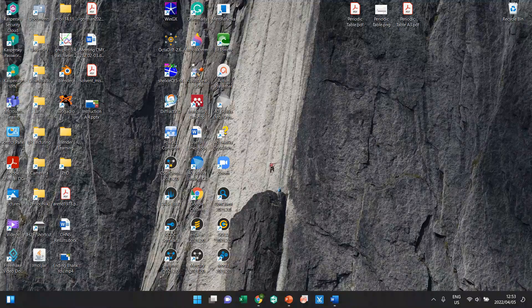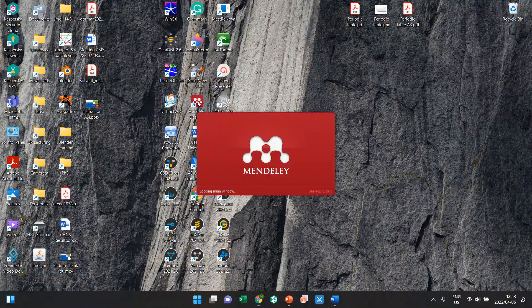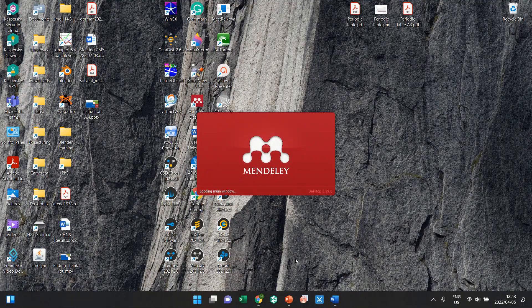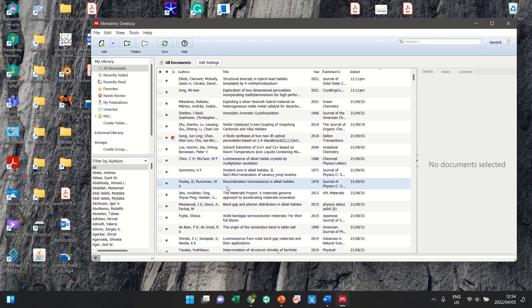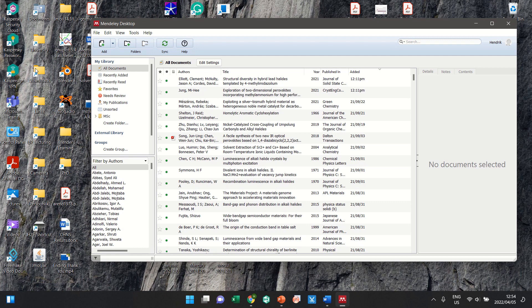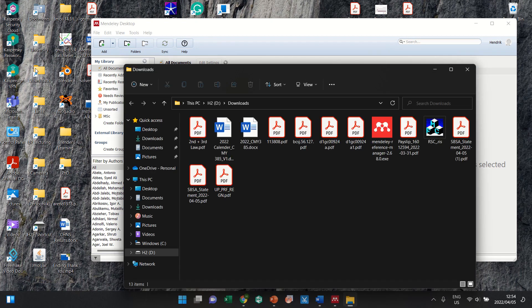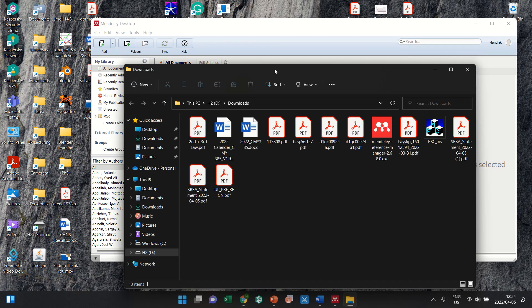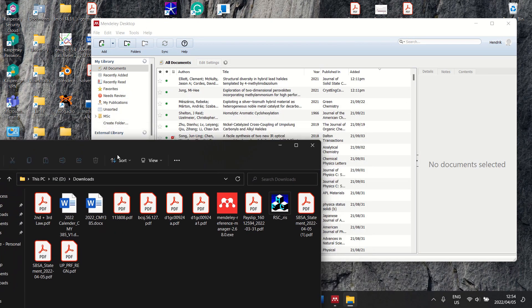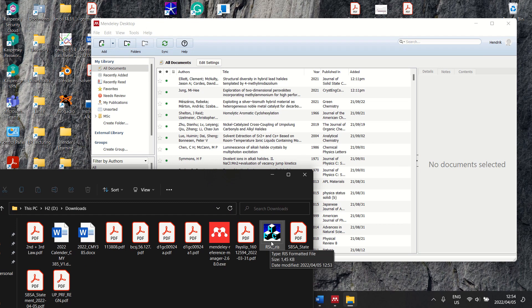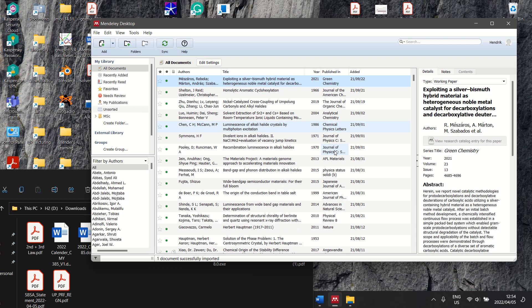The next step is you want to open your Mendeley, because that thing that you've just downloaded contains all the information about your reference. Here is that RIS file that you've just downloaded, so you go to Downloads, you take that file, you drag and drop it.